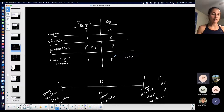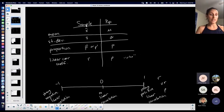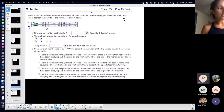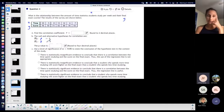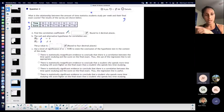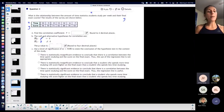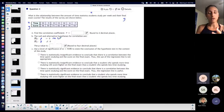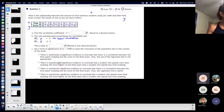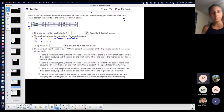Rho is the population linear correlation coefficient, so we're only going to use this. If rho were equal to zero it's the same idea as if r were zero, because r is for the sample and rho is for the population. So if the population correlation coefficient is zero, there is no linear correlation. The null hypothesis is always that there is no linear correlation. Most of these are two-tailed.